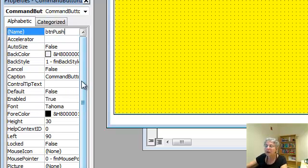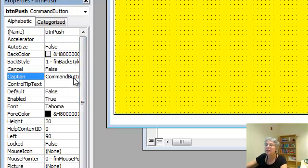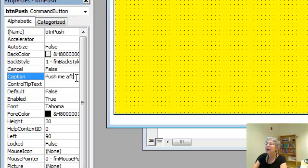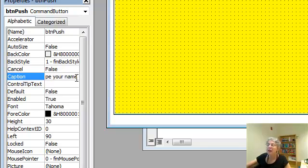And for its caption, I'm going to say, Push me after you type your name. Okay.